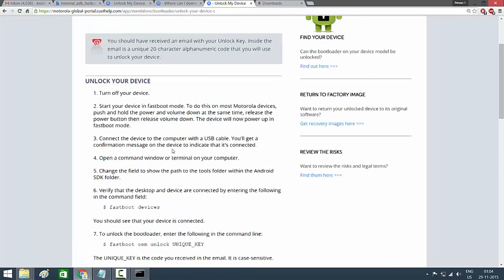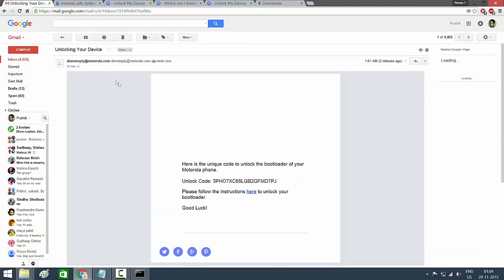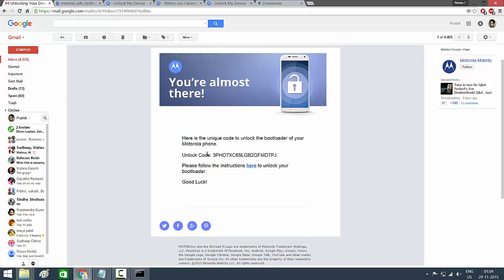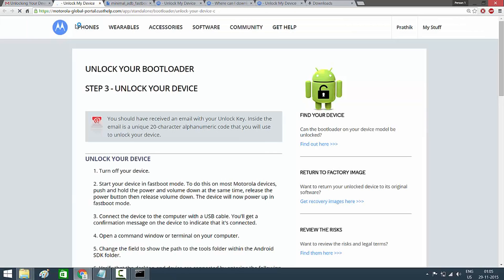Open your Gmail and check for the email from Motorola. When you see it, open it — you'll find a unique unlock code and some text with a blue-colored link. Click on that link and it will redirect you back to the same Motorola page, where you'll receive the unlock key.